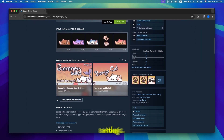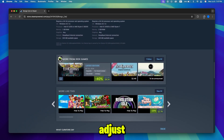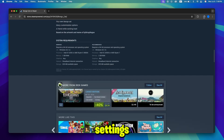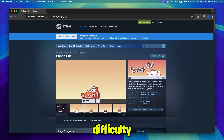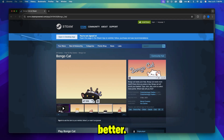Step 8: Adjust settings (optional). You can also adjust the game settings for sound, difficulty, and controls to make your experience even better.